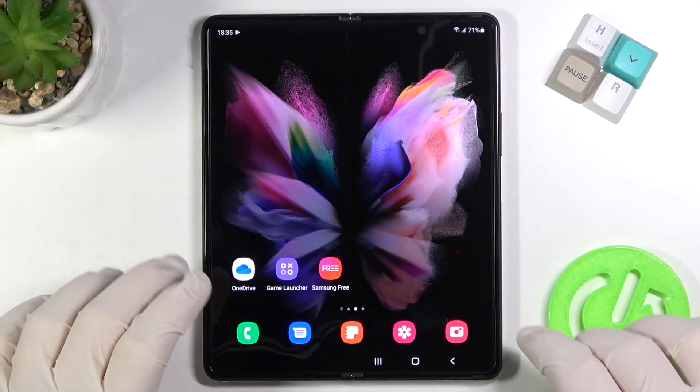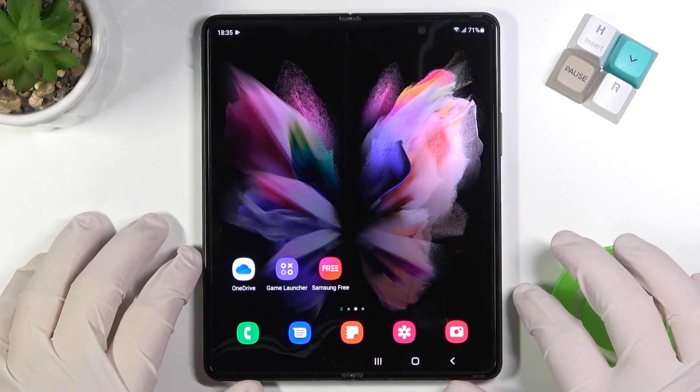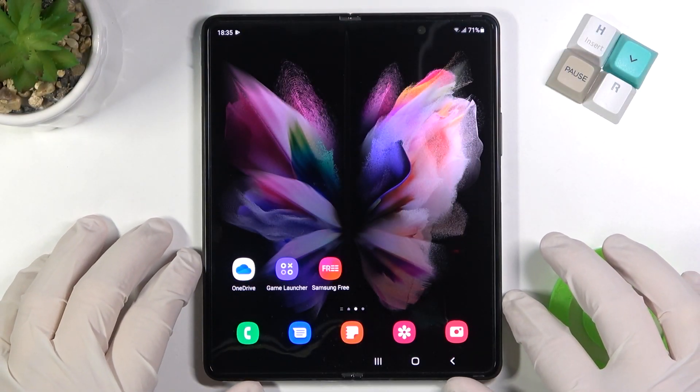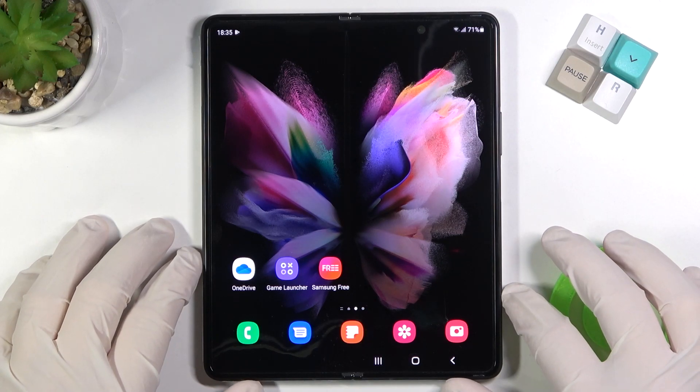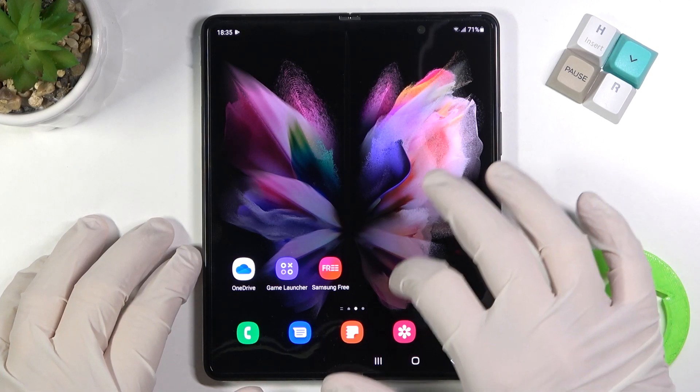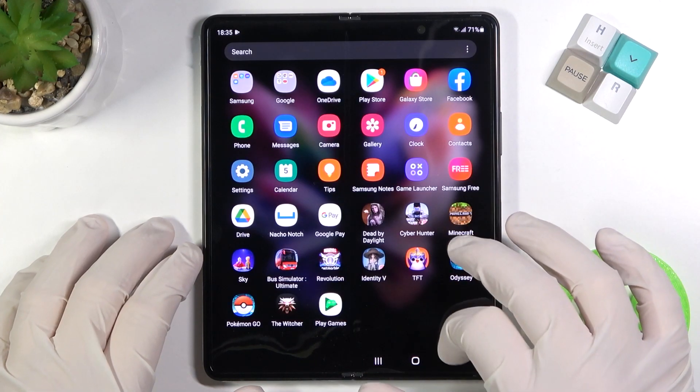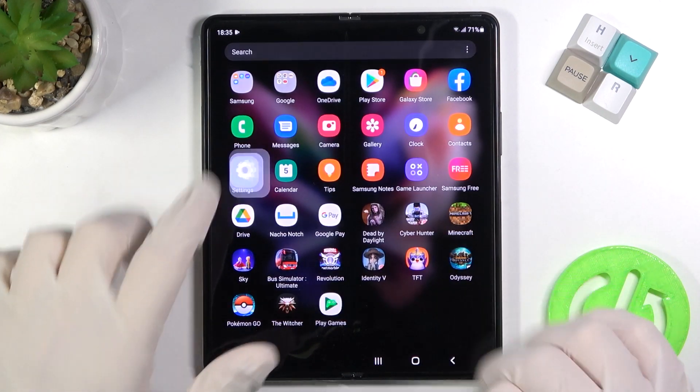Welcome. If you want to change the lock screen wallpaper on your Samsung Galaxy Z Fold 3 5G, first you have to simply open the Settings.